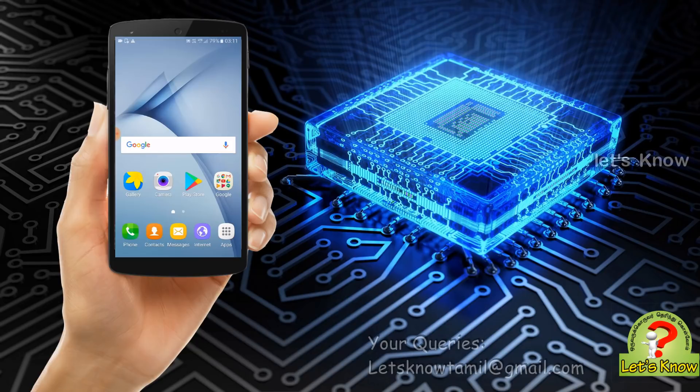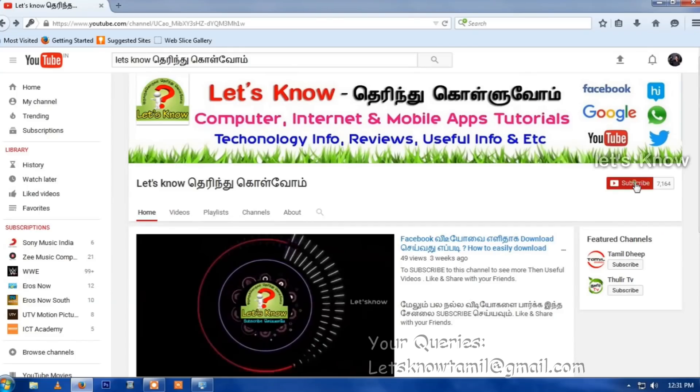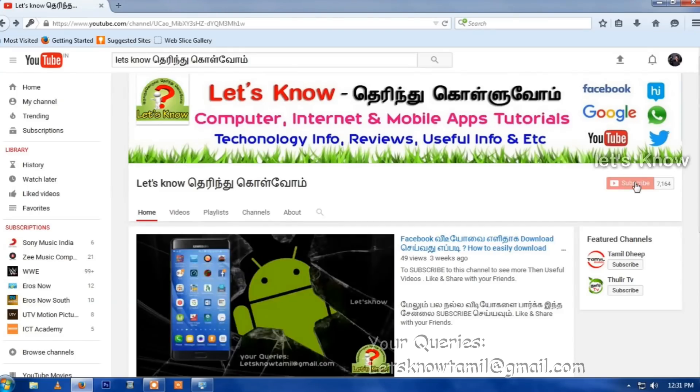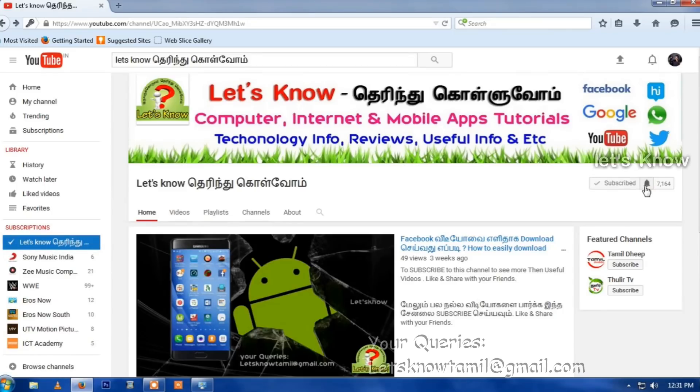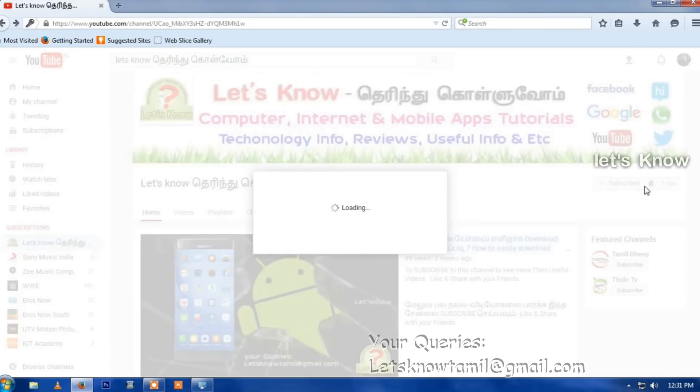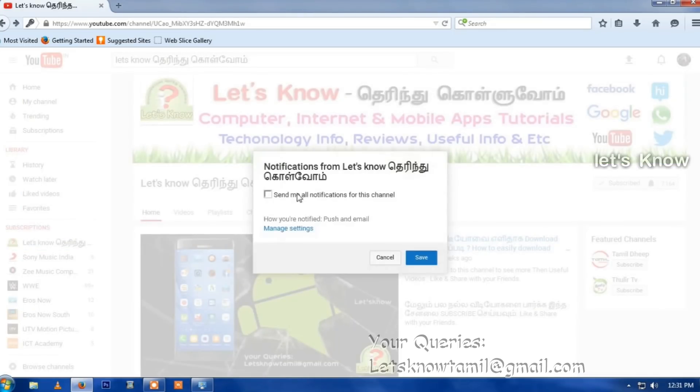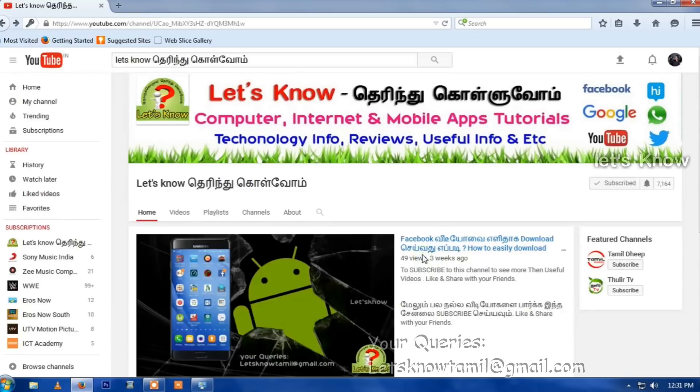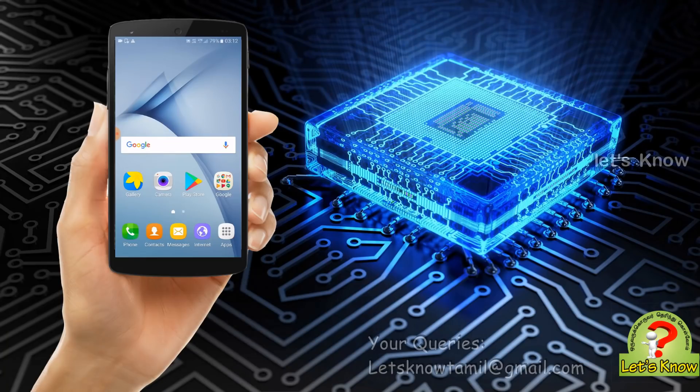We will see the channel here. If you want to watch the channel, you can also click here in the channel, so you can find this app. Please check the app.